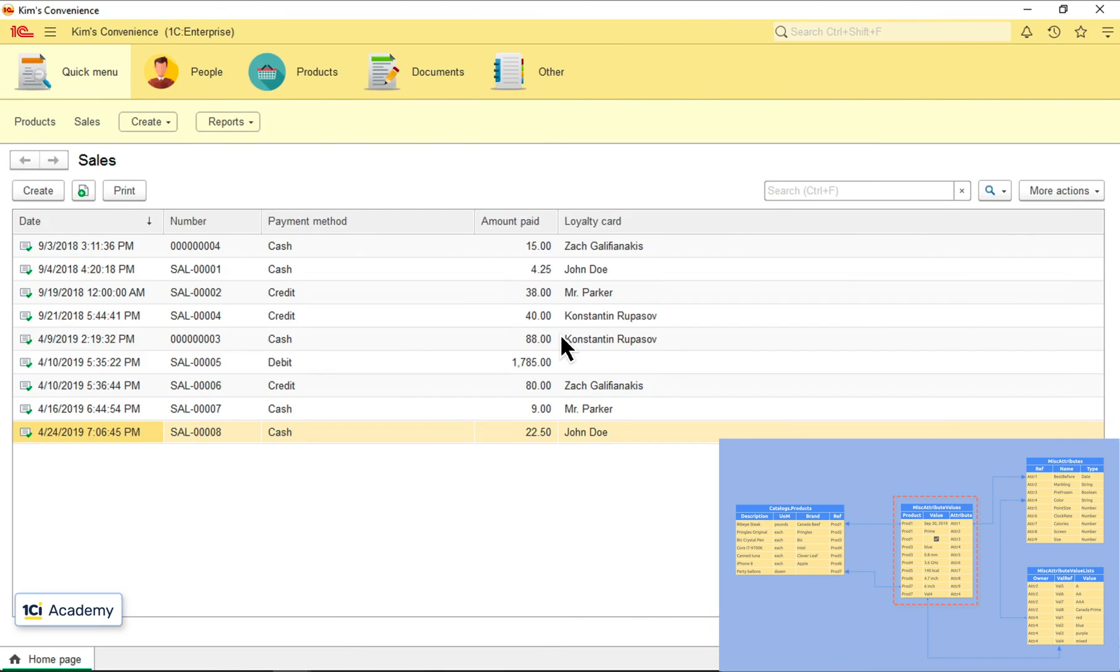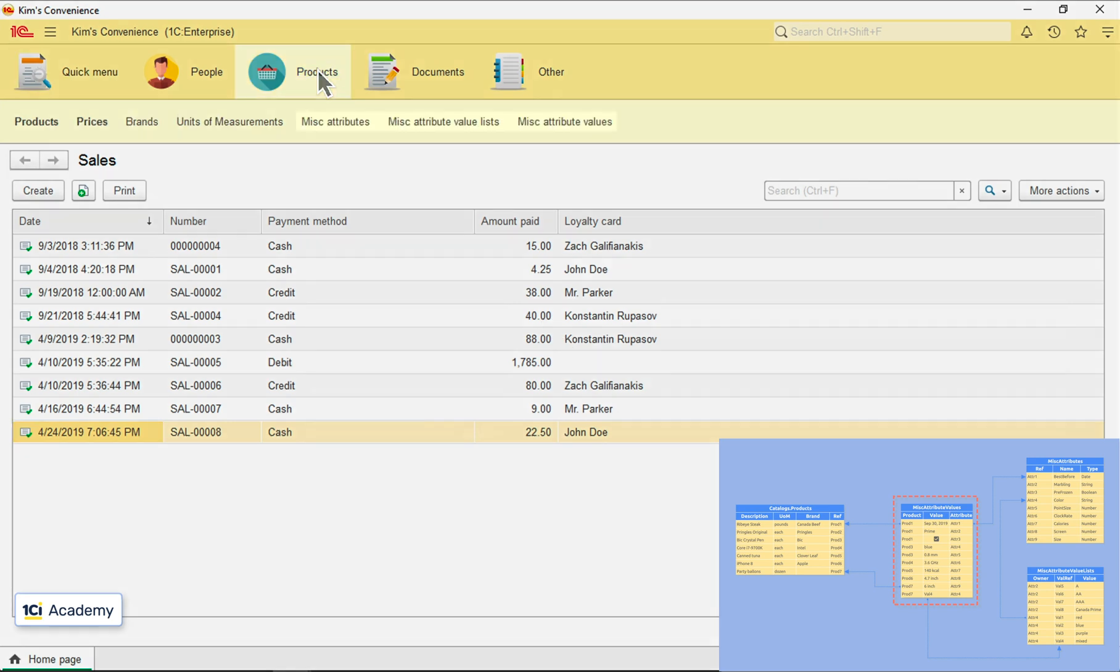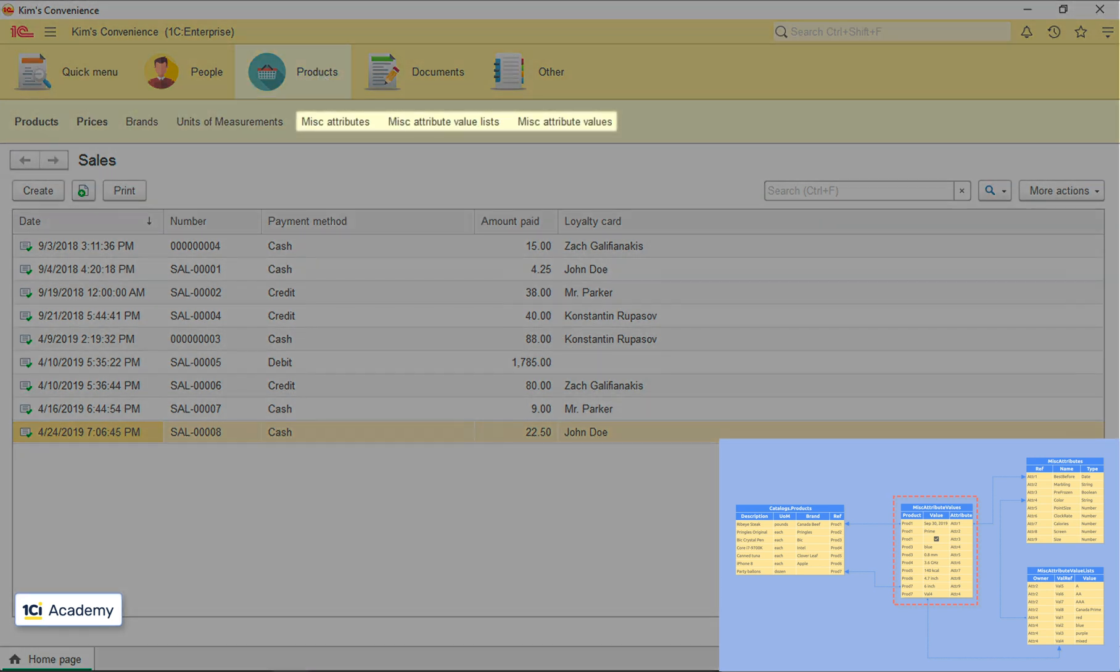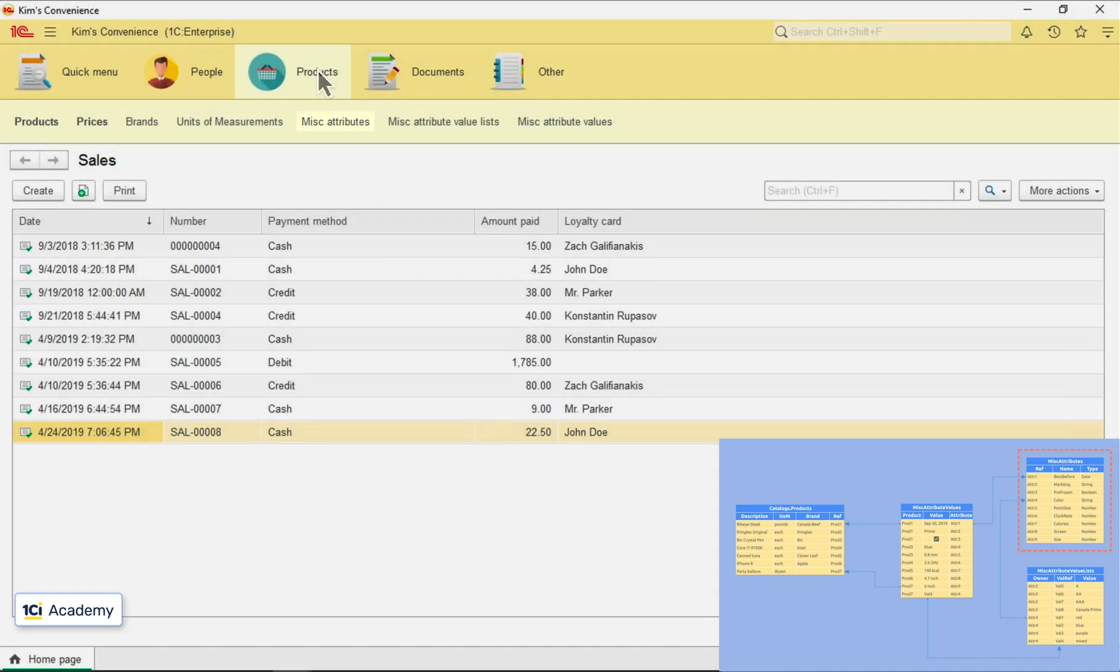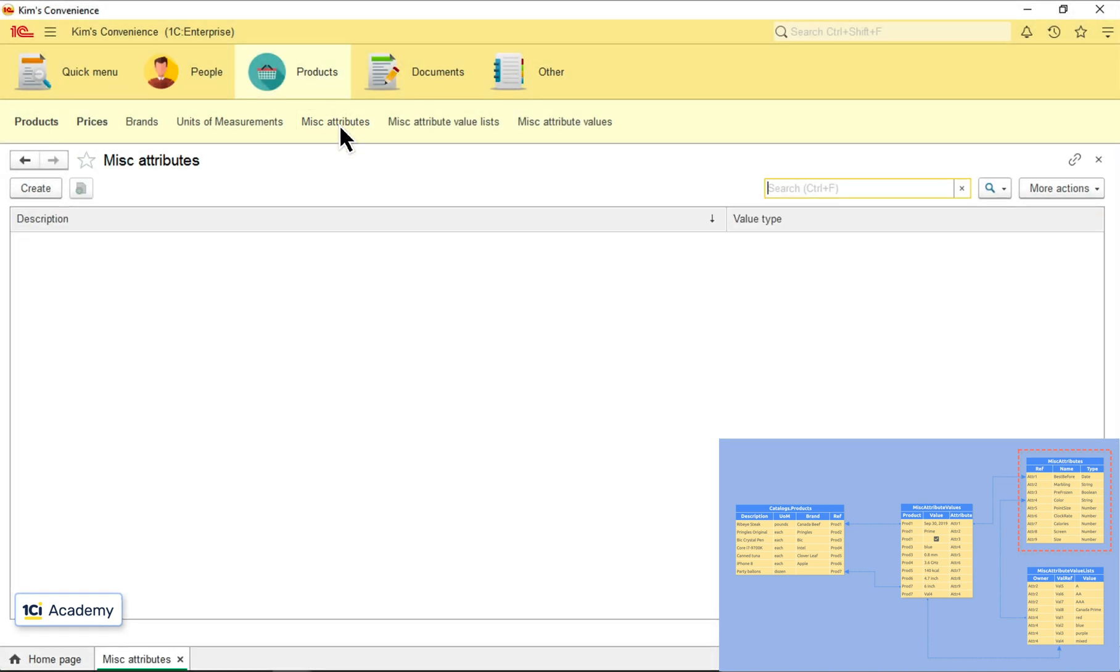This is our app. I added all the new metadata objects to the product's subsystem. So here they are. This is our miscellaneous attributes list. Let's get in and create attributes for our ribeye.